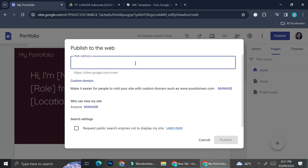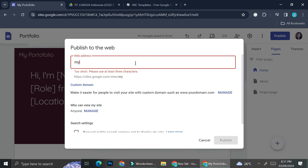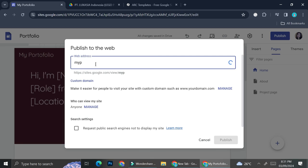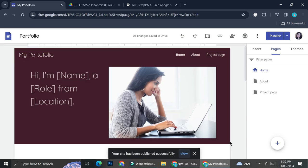Let's say you want to name it 'my-porto.' Since we're using the Google Sites URL, it can be a little tricky to name because it might already be taken by other people. But you can also use a custom domain if you want. I'll try 'my-test-portal' and see if it's available — it is available, so I'm going to go ahead and use that and then click Publish.